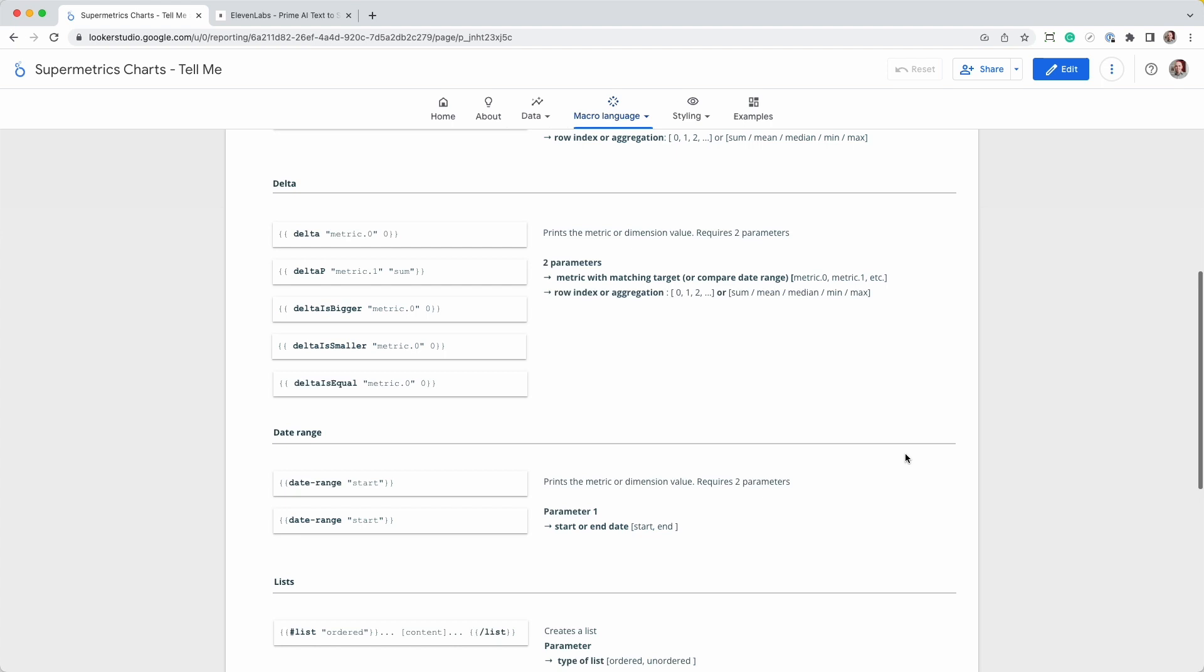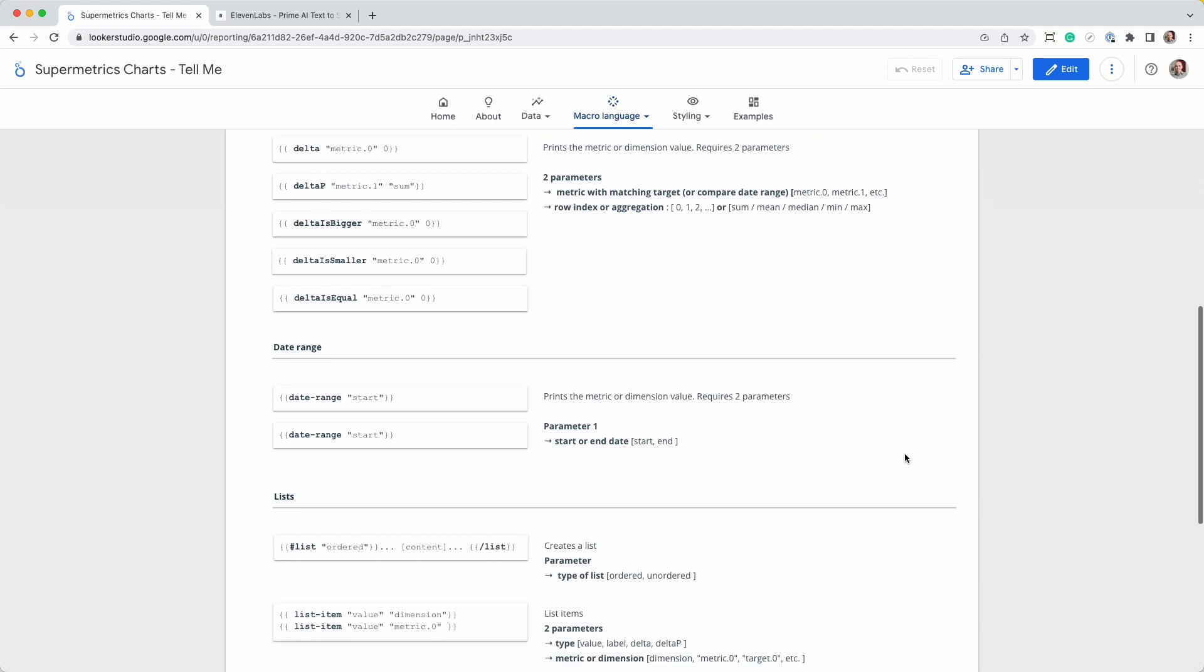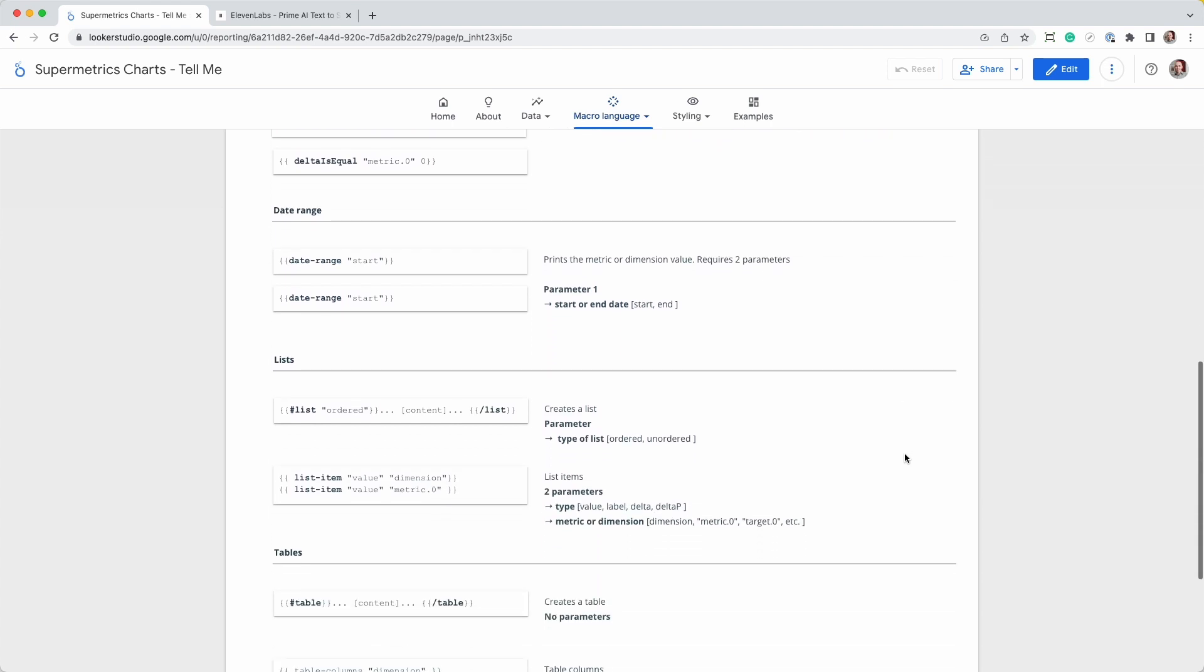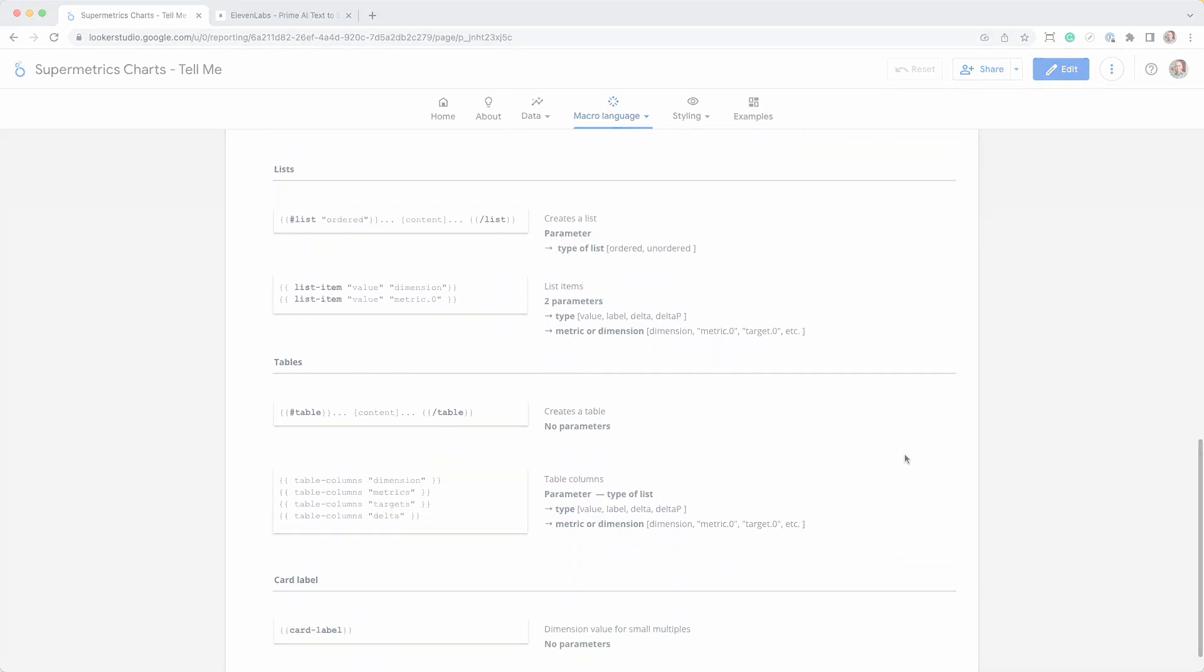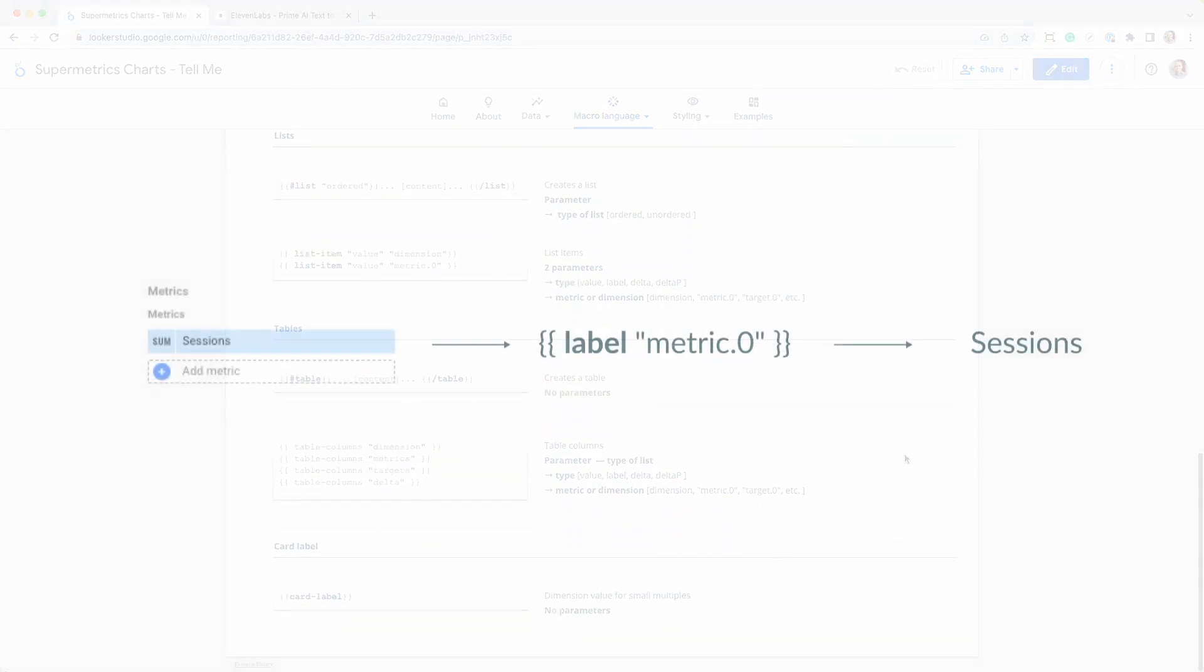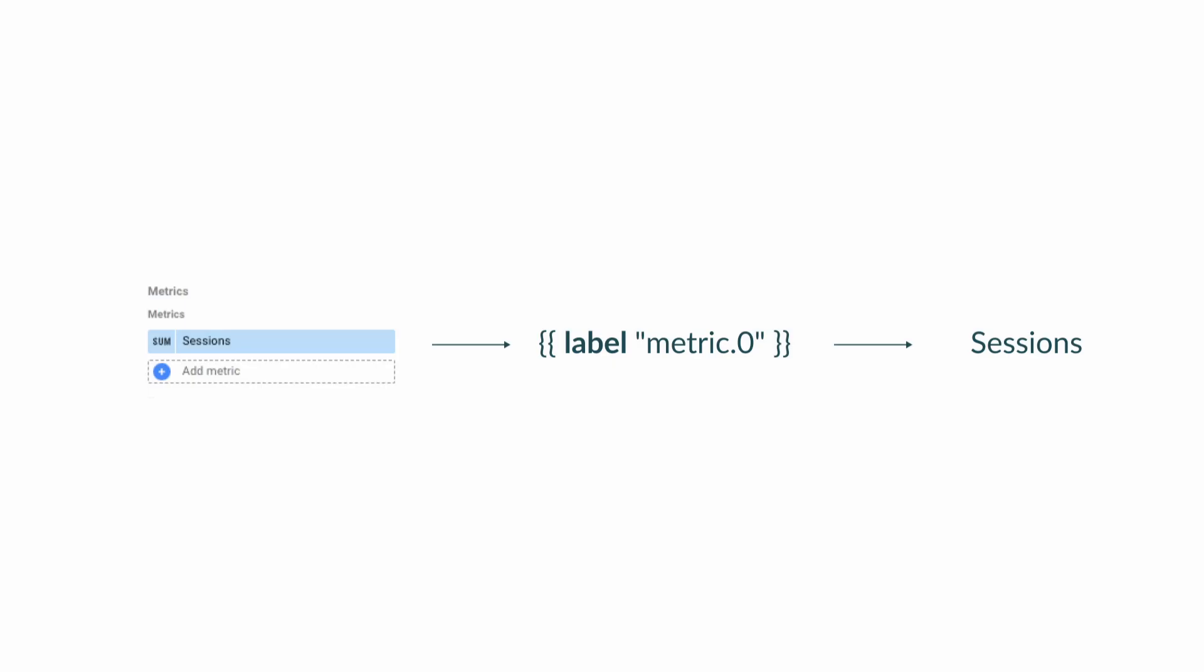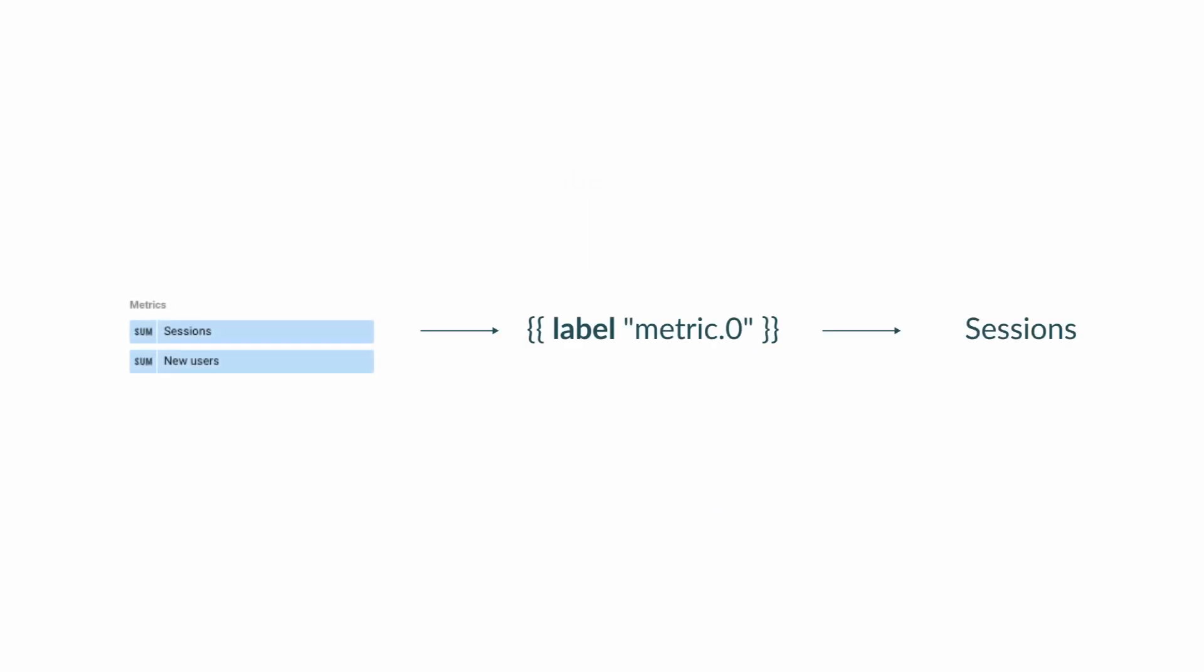Label, value, delta, date range, list, table, and finally card label. These macros aren't as complicated as they look. Each macro has two parts, the macro name and one or two parameters. For example, the macro label, which simply returns the field's label, requires one parameter, the field name.